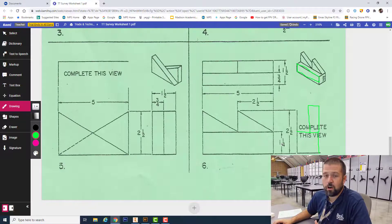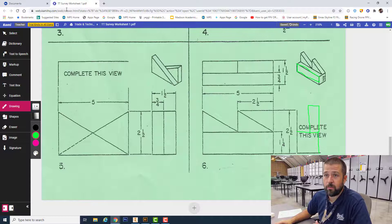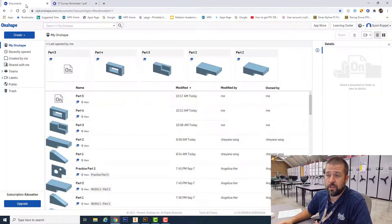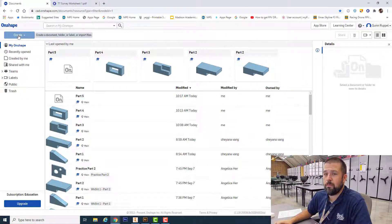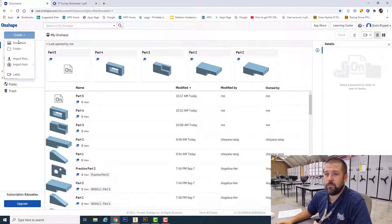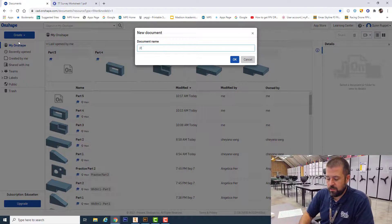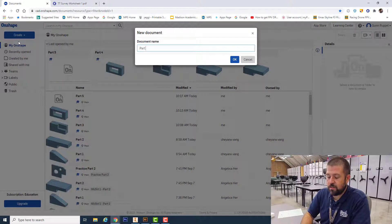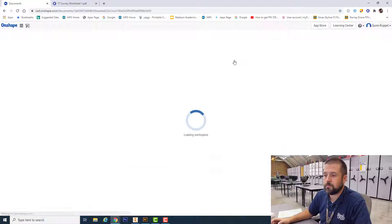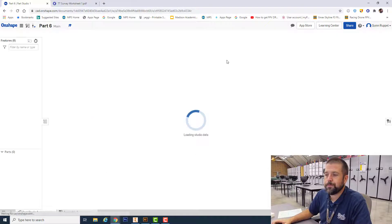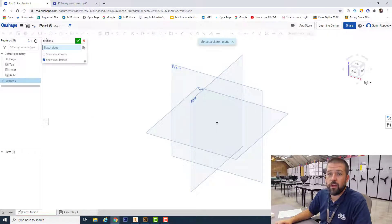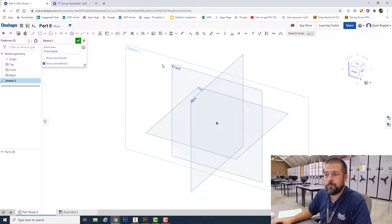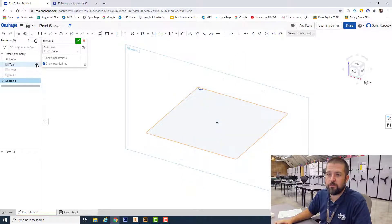Got OnShape opened up. Hit create document, part six. Start a new sketch on my front view on the left-hand side. I turn these three eyes off and go to the front view on my view cube.